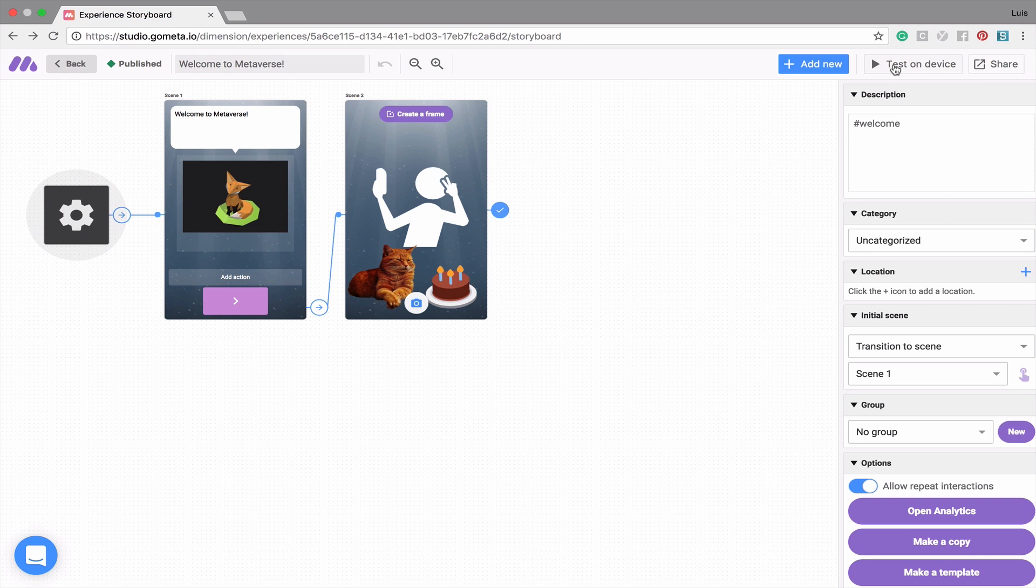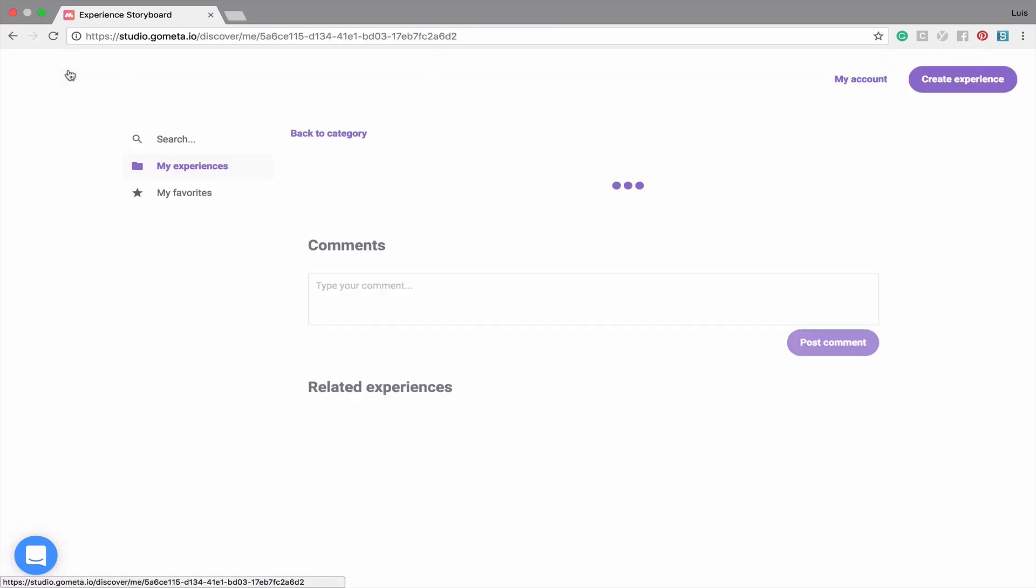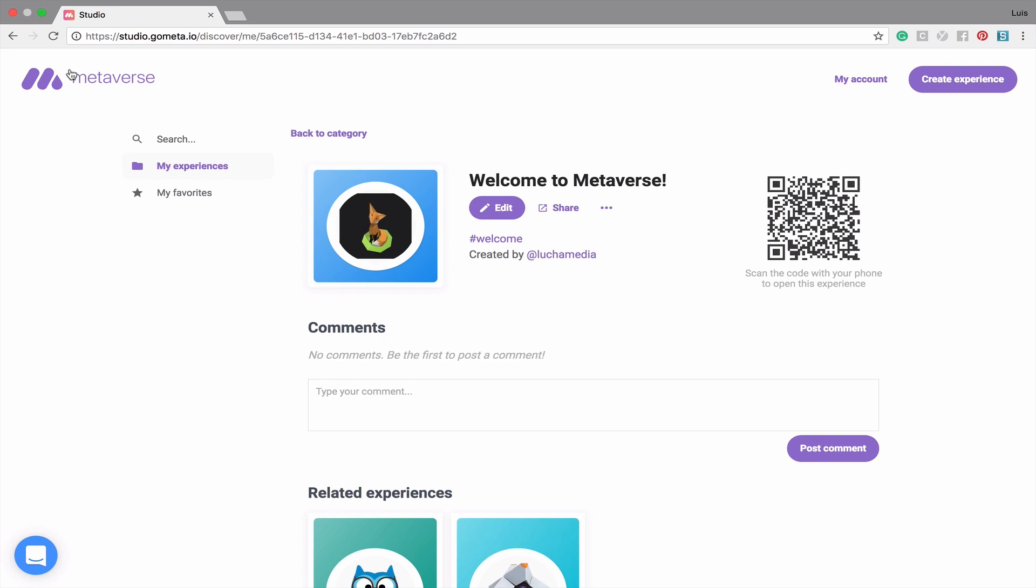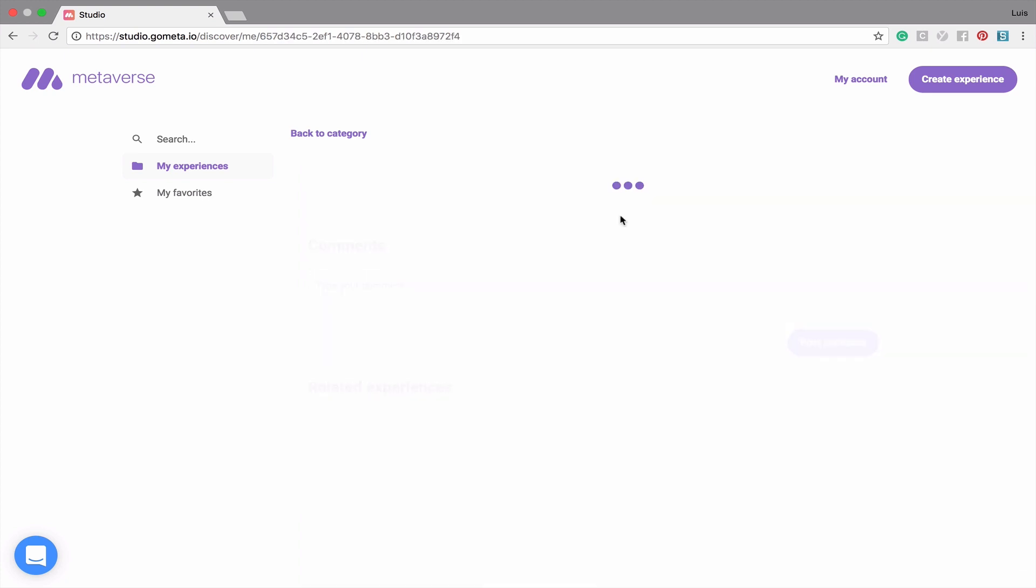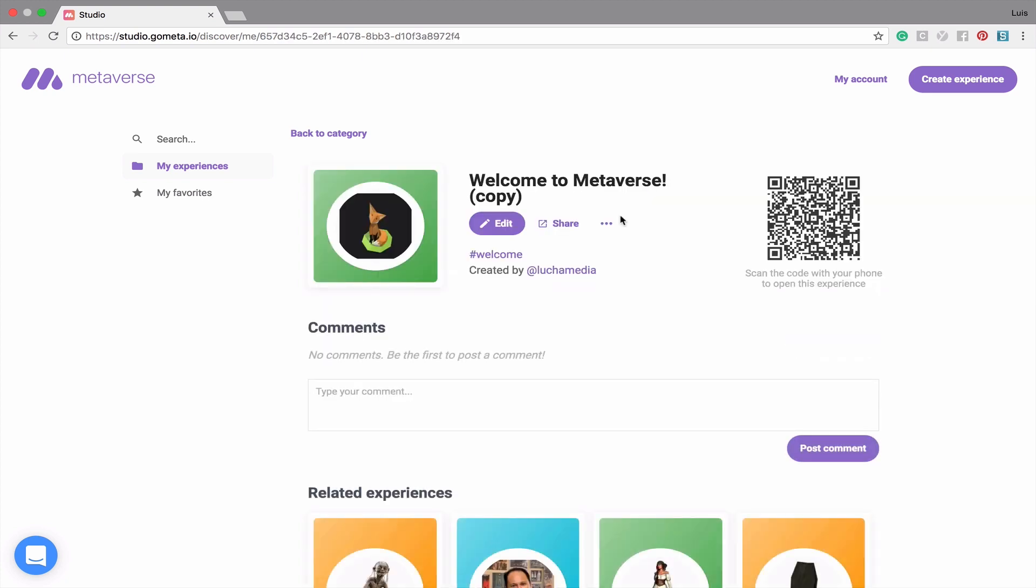Now that we have successfully tested our experience in the Metaverse mobile app, let's go back to our experience preview and make a copy of this experience. To make a copy of an experience, simply click on the three dots next to Share, and then click Clone Experience. You'll notice that a copy has been made with copy in parentheses to indicate that this is the copy. You can also make copies of experiences made by other users to remix them in your own way.